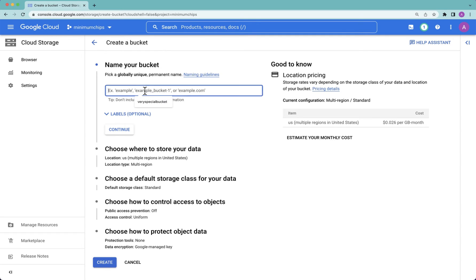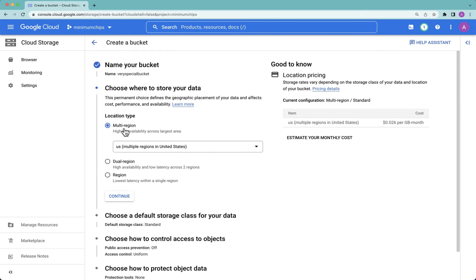The tasks are fairly simple. We need to name our bucket. The bucket names need to be globally unique.